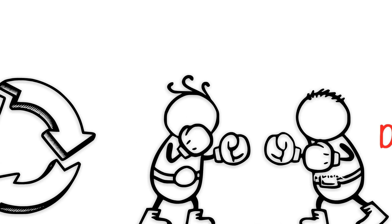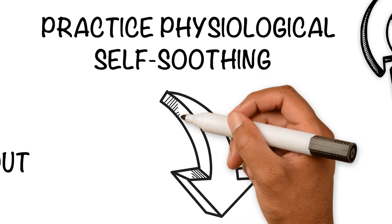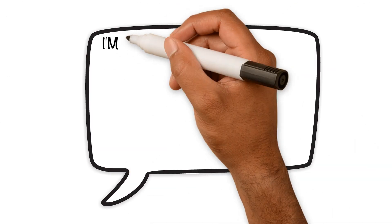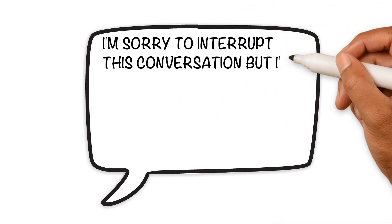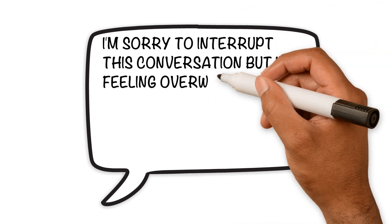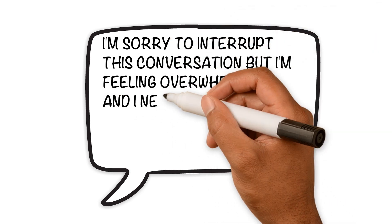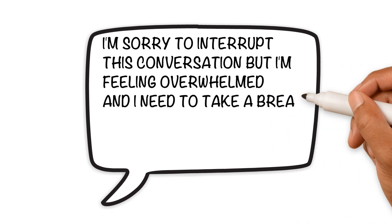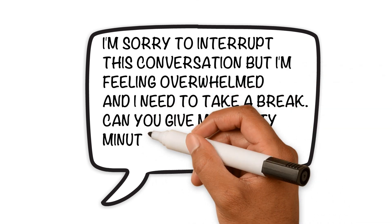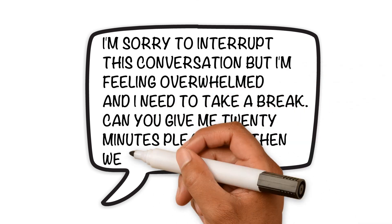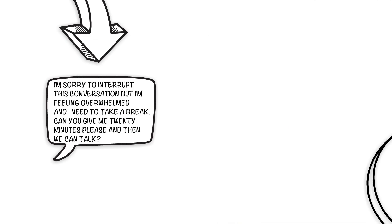An example of practicing physiological self-soothing would sound like this: 'I'm sorry to interrupt this conversation but I'm feeling overwhelmed and I need to take a break. Can you give me 20 minutes please and then we can talk?'